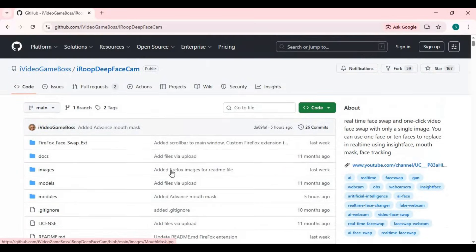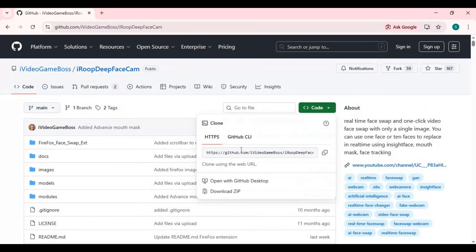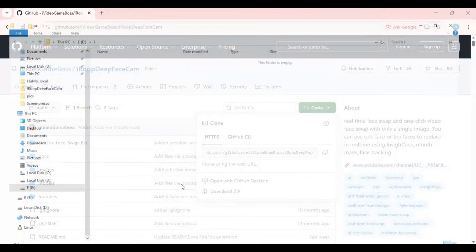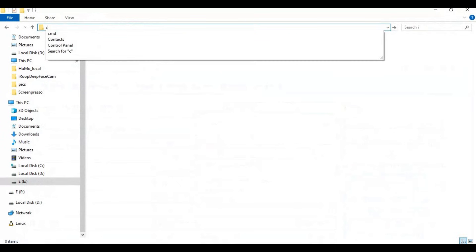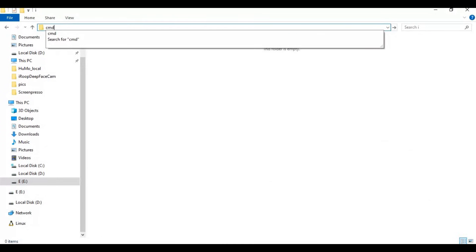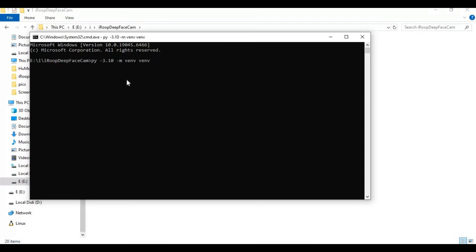To install, on the main page click the Code option and copy the git clone code. Create a virtual environment (venv) using Python 3.10. Go to the folder or drive where you want to install this, type 'cmd' in the folder path, and a new command window will open. Activate the venv with the activation code.